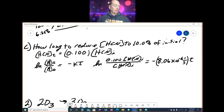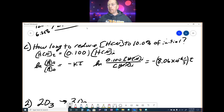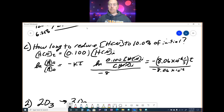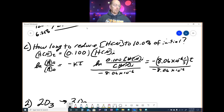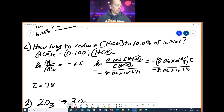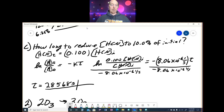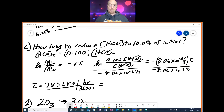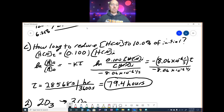This comes out to be ln(0.1) = −K·T. Dividing both sides by −(8.06 × 10⁻⁶), you get your time in seconds because dividing by 1/second gives seconds. You get 285,868 seconds. Converting to hours by dividing by 3,600 seconds/hour, that comes out to 79.4 hours, which is the answer to part C.